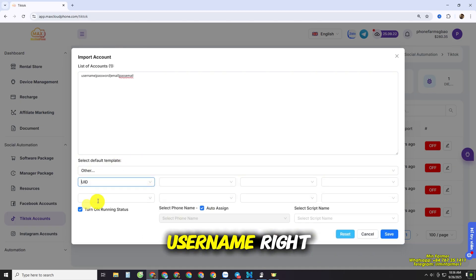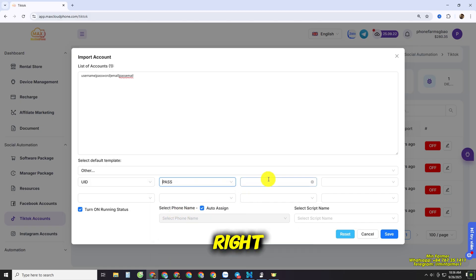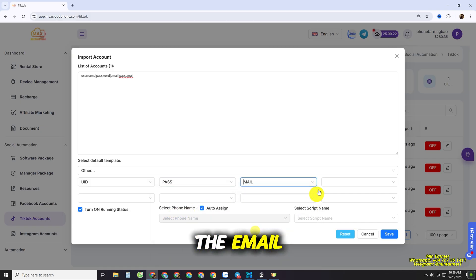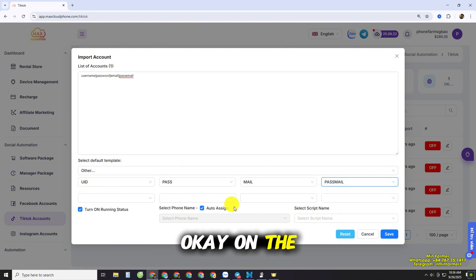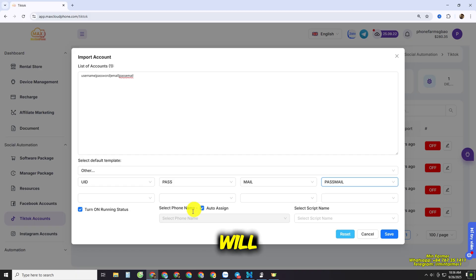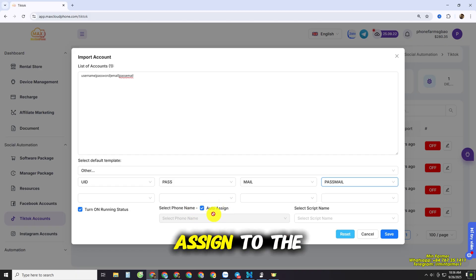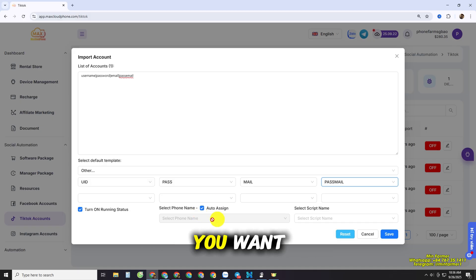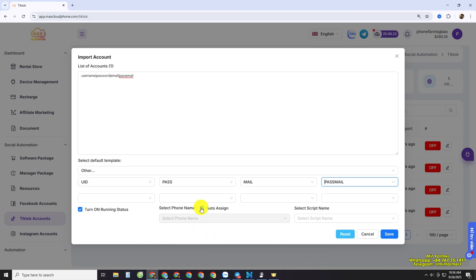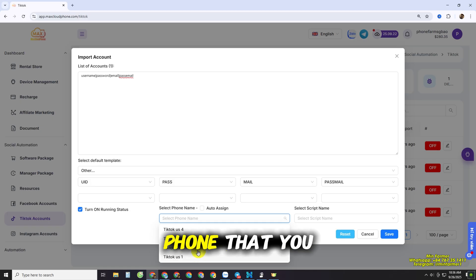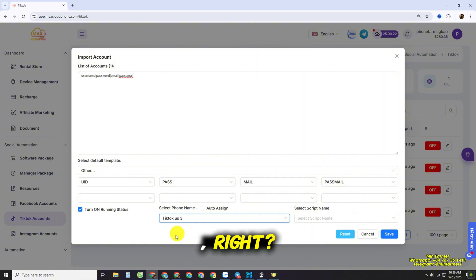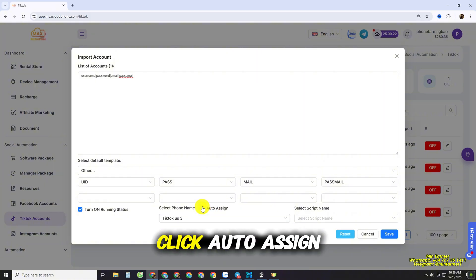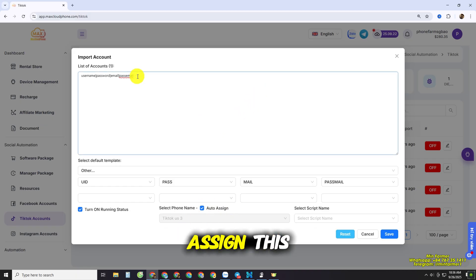The first field is the username, second is the password, third is the email, and the last is the email password. Below that, you can auto-assign to a specific phone that you want, or you can turn off auto-assign and manually assign to a specific phone. For example, I want to assign this account to phone number three.